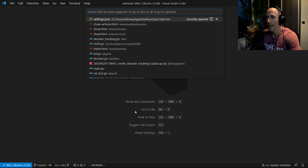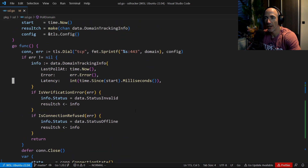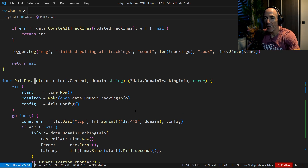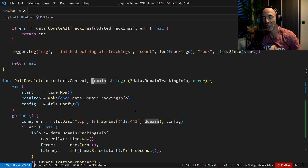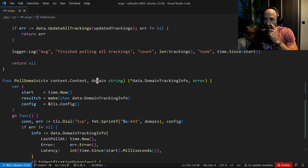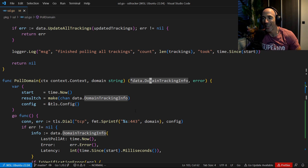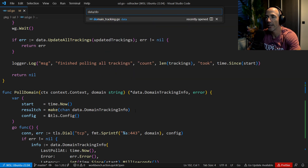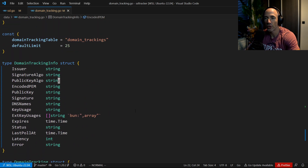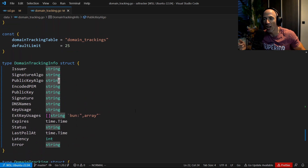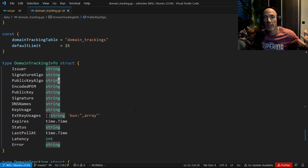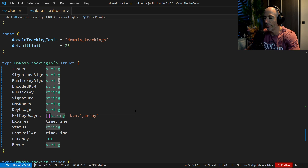Let's show some code. I'm going to open up the SSL package. So this is my SSL package and we have this function here, poll-domain. We give poll-domain a context and a string, which is going to be the domain string, and it's going to return us a data domain tracking info and an error. Let's inspect data domain tracking info — you can see we have the issuer, the signature algo, public key algo, DER-encoded public key. All that stuff is basically being stored in the database and getting polled every X amount of time, updated with new values.